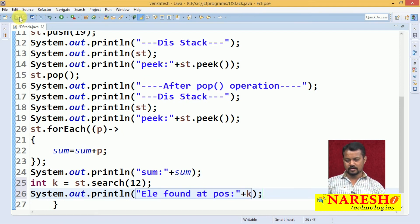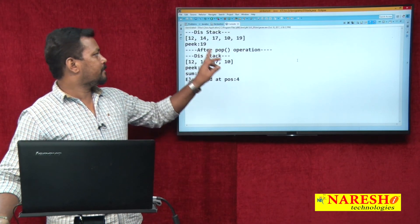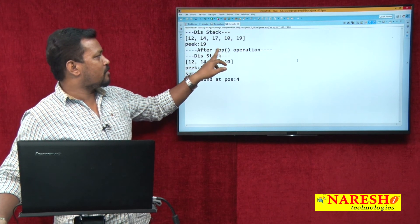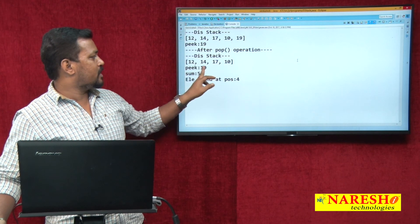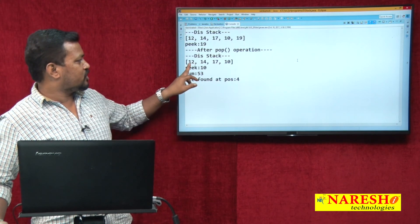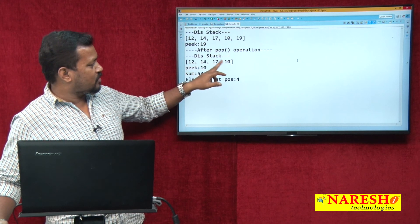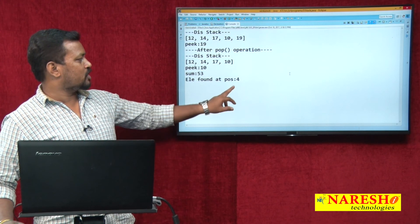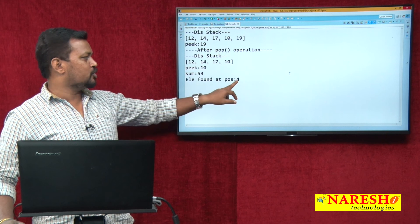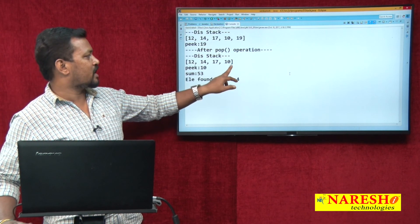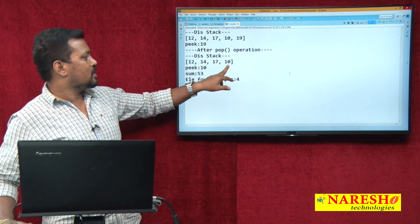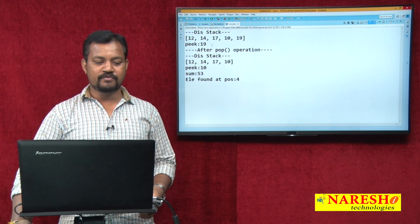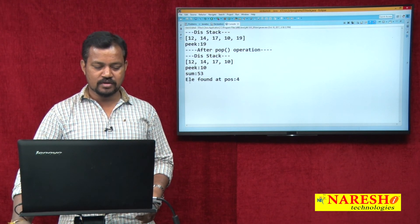If I run the program, observe the output: 12, 14, 17, 10, 19 — the peak element is 19. After pop operation, 19 is removed and the peak becomes 10. The sum of the remaining elements is 53. I am looking for element 12, and it is found at position 4. How is 12 at position 4? The search operation on the stack works from top of the stack to bottom, counting positions as 1, 2, 3, 4 — so 12 is at position 4.